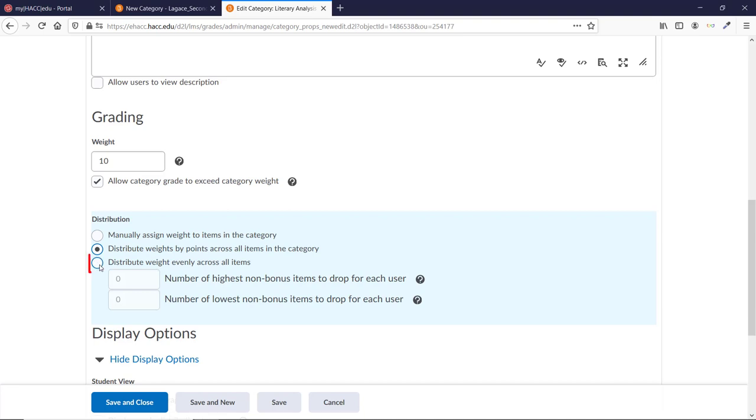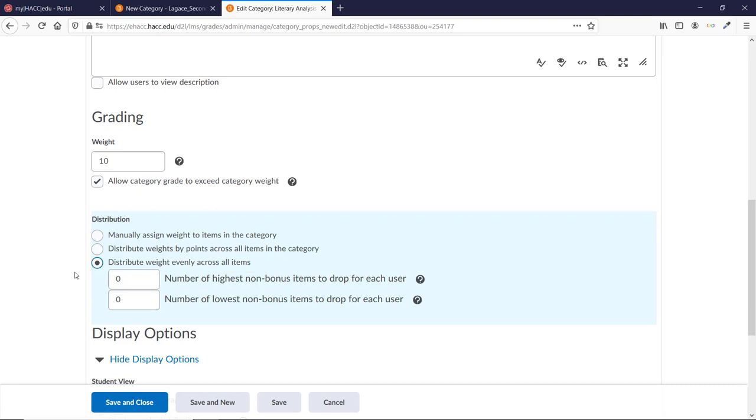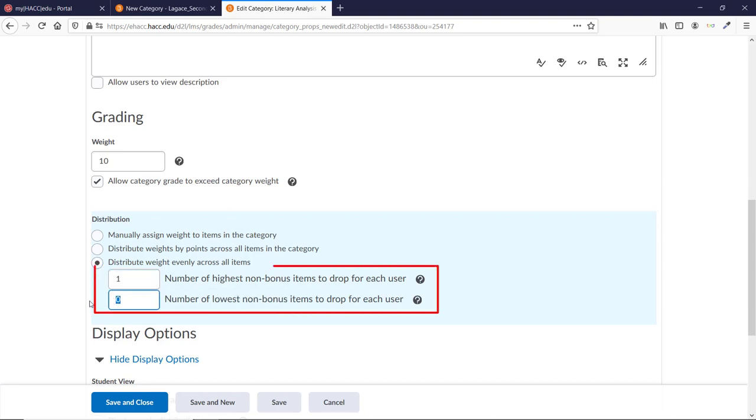Distribute Weight Evenly sets all items in the category to have the same value. So, if you have five items, it will weight them all as 20%, even if their individual point values weren't equal to start. Choosing this option then allows you to set a number of lowest and or highest items to have D2L automatically drop from the category calculation.